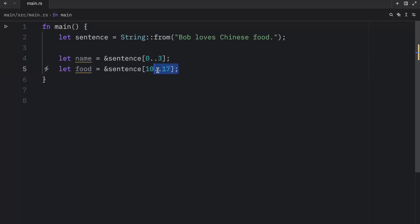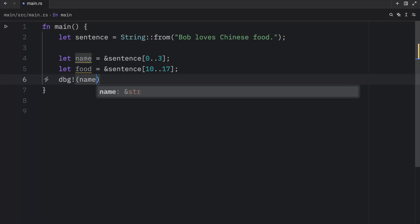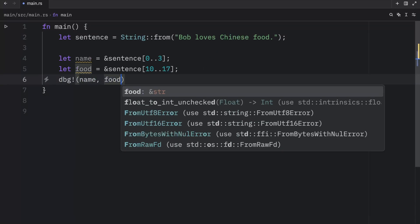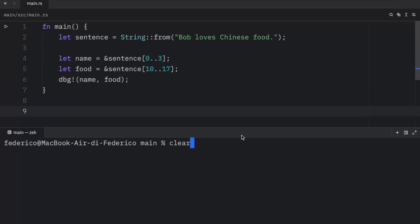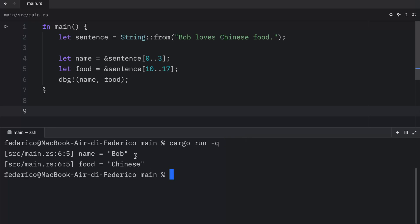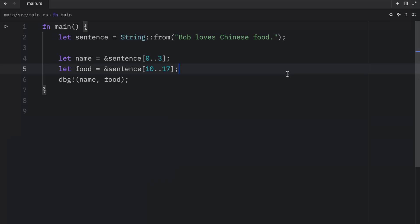For now, we're just going to use the upper bound of 17 to make sure we grab Chinese. Next, we can debug and pass in name and food. And as soon as we run this, what we should get back is that name contains the string slice of Bob and that food contains the string slice of Chinese. So what we did here was create a reference to a portion of a string, and we were able to do that by using slice notation to select the portion of the string.